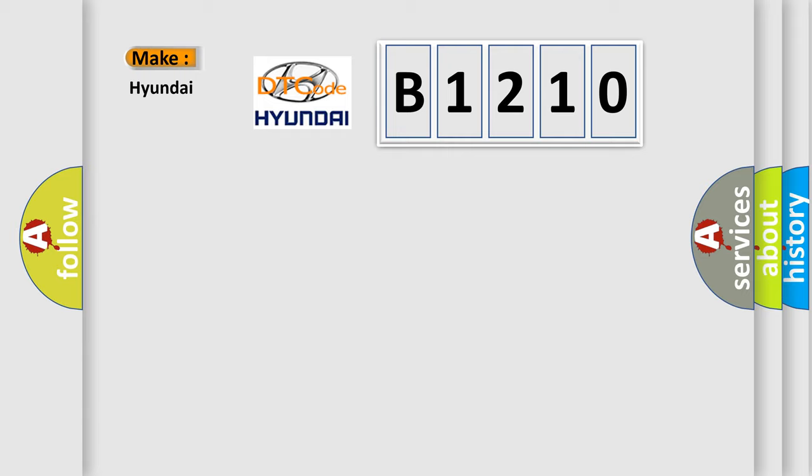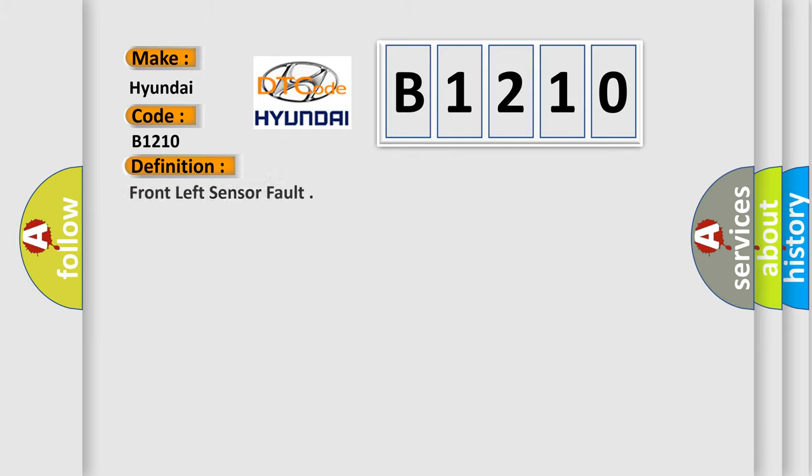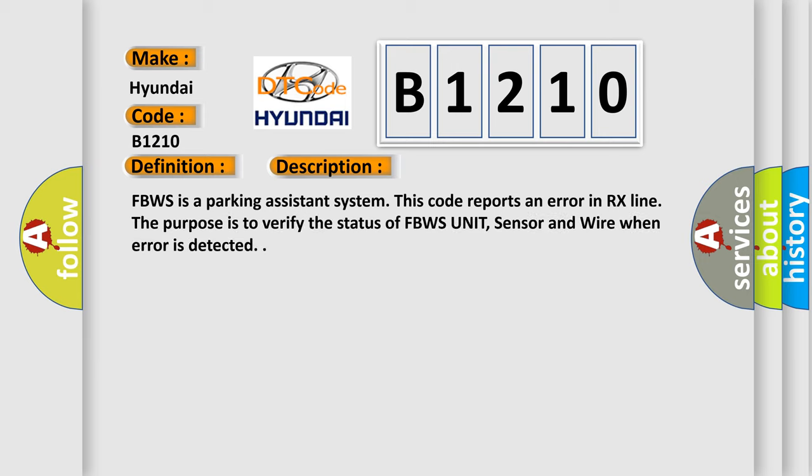So, what does the diagnostic trouble code B1210 interpret specifically for Hyundai car manufacturers? The basic definition is Front left sensor fault. And now this is a short description of this DTC code.